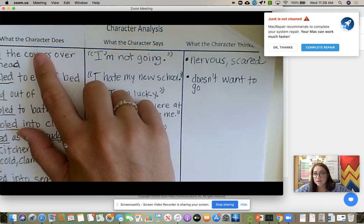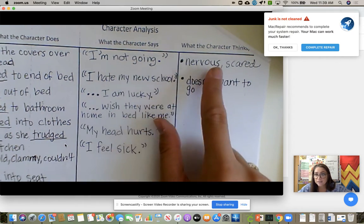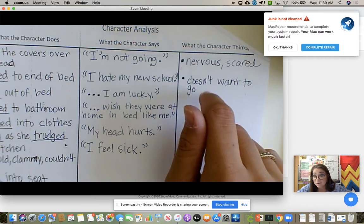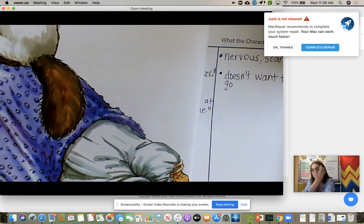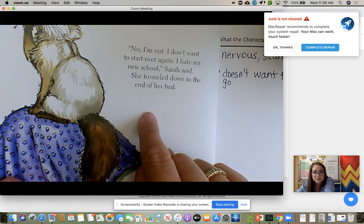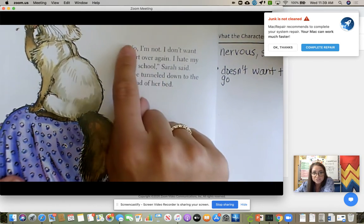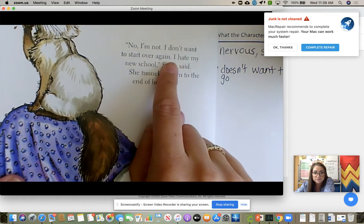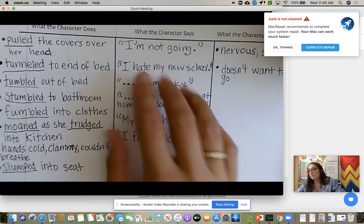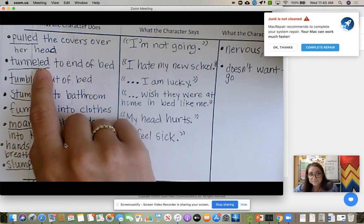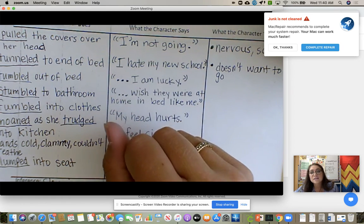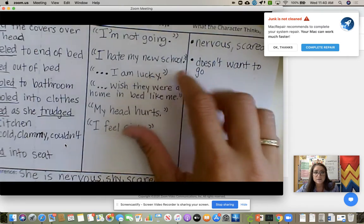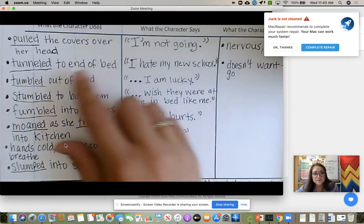We talked about — she pulled the cover over her head, she said she's not going, so we have to think: what does she think or feel? She's probably nervous or scared. We did this for every single page. For the second example, she tunneled down to the end of the bed and said, 'I'm not. I don't want to start over again. I hate my new school.' We put 'tunneled to end of bed' as the verb and shortened her dialogue to 'I hate my new school,' because that's the strongest sentence — she doesn't want to go. We wrote down what she did and what she said for every page.